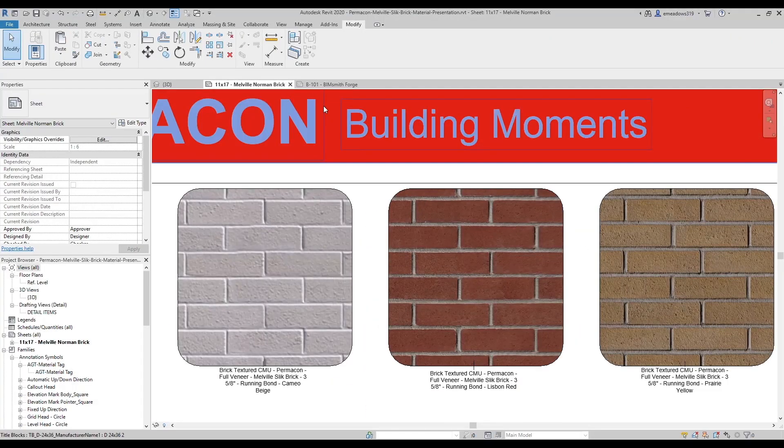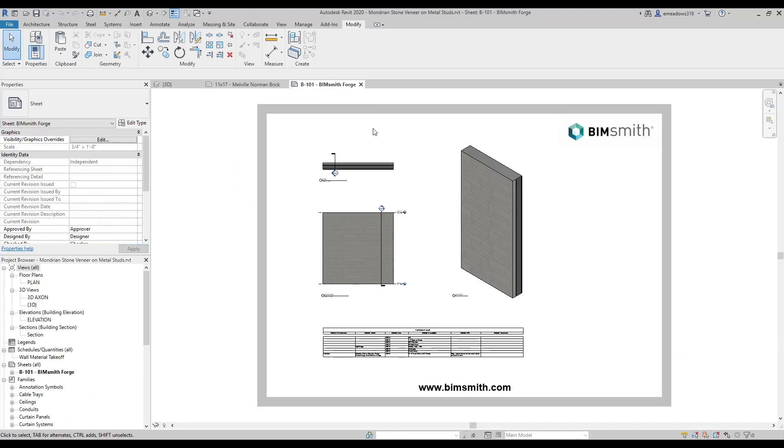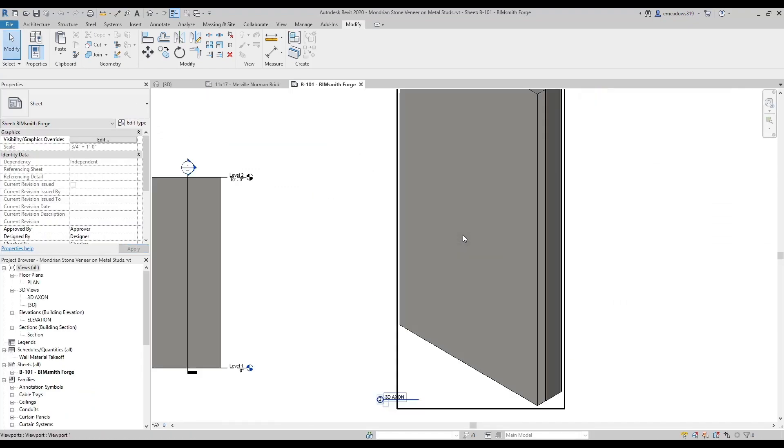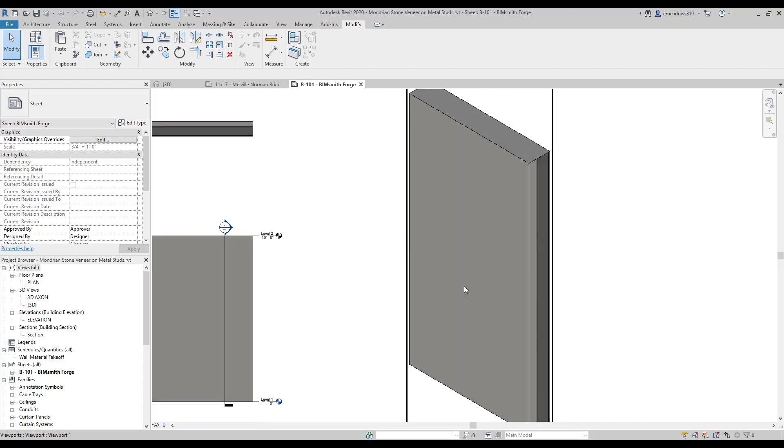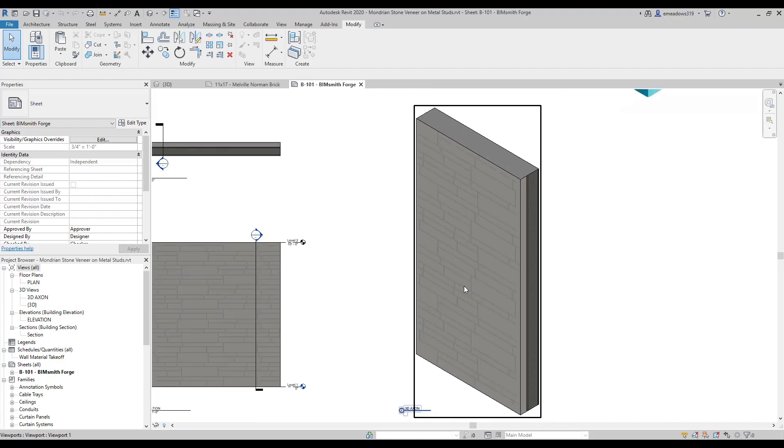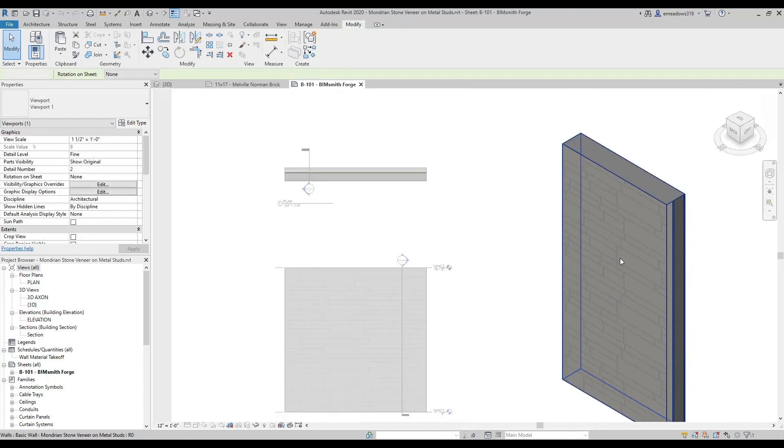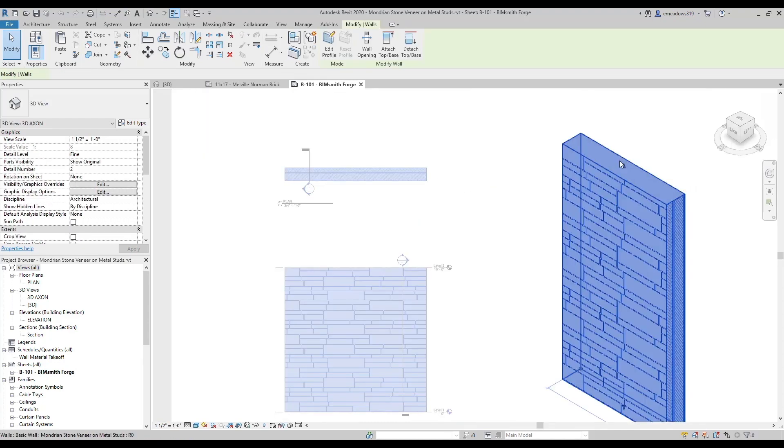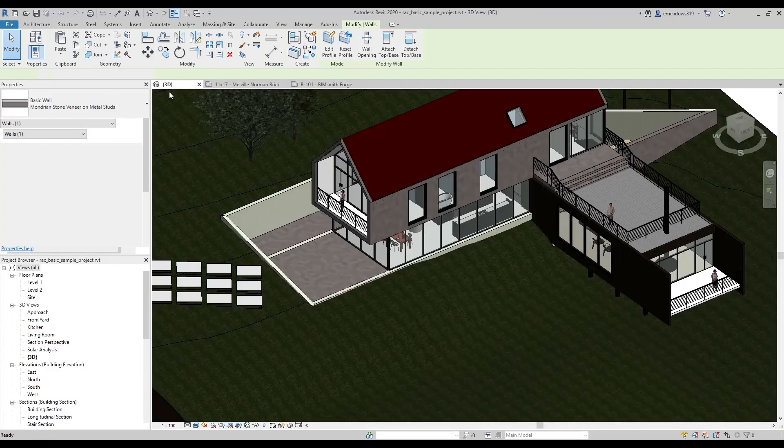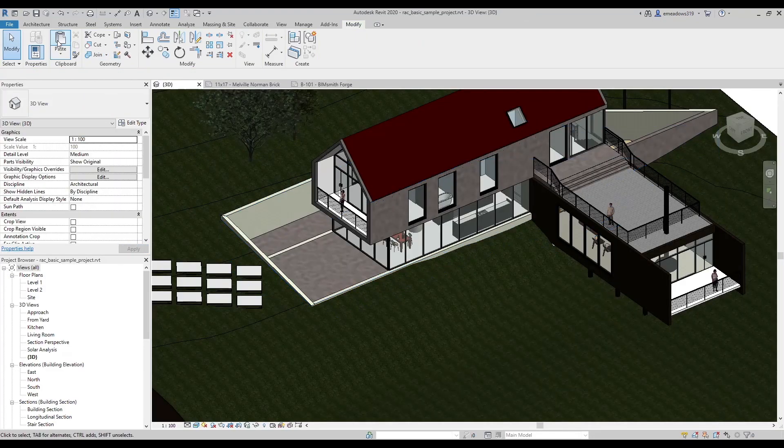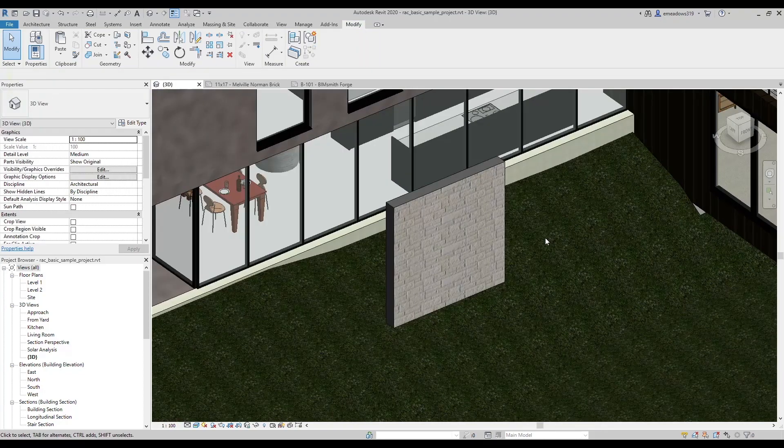Next, let's talk about getting those materials out of the project you've downloaded and into the project that you're working in. When you download an assembly that you've configured from BimSmith Forge, you can copy and paste it from the Forge project to the job you're working in. To do this, on the sheet, double-click on a view to activate it and select the assembly. Simply copy and paste the wall, floor, ceiling, or roof that you customize in Forge to the job you're working in.